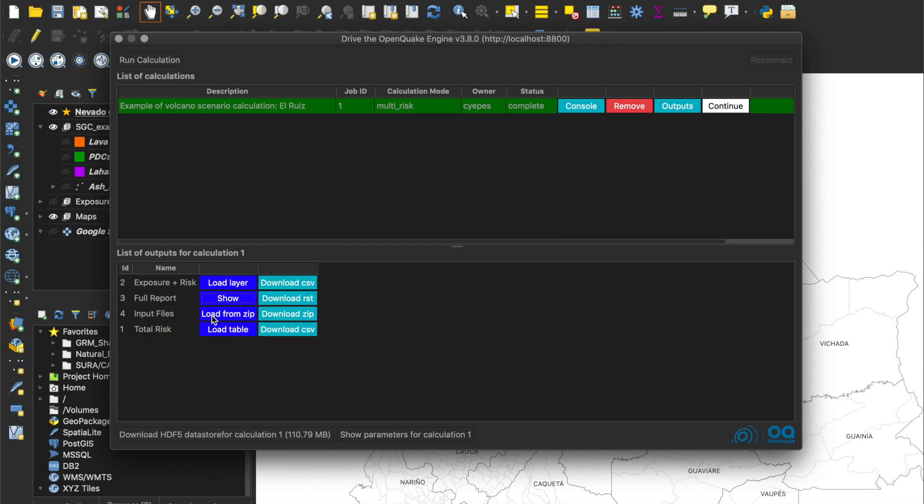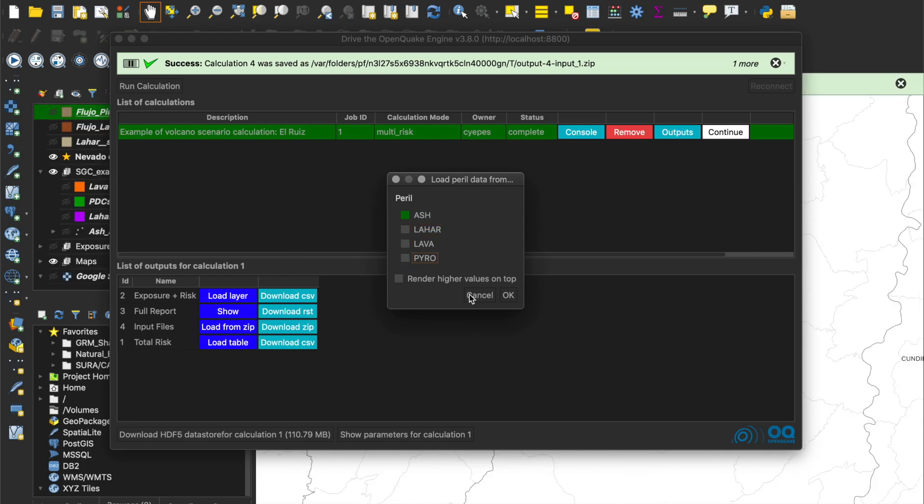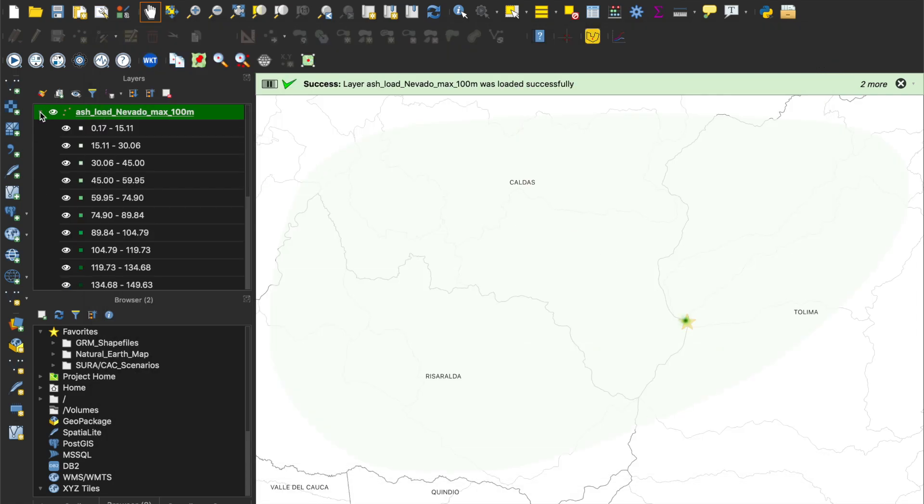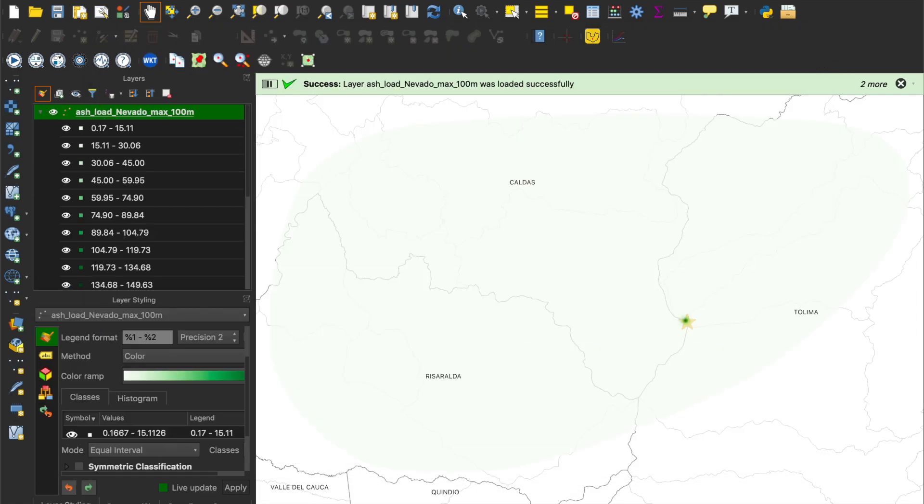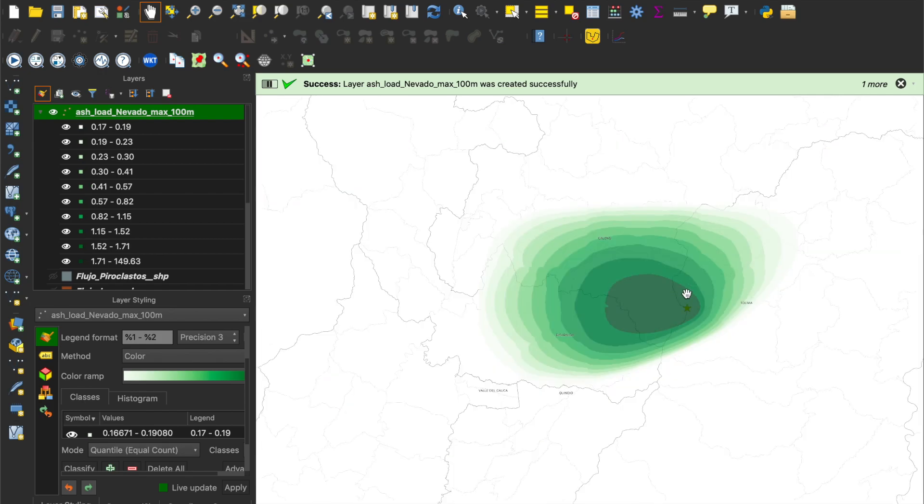Let's explore the output called input files. Here, we can visualize the hazard footprints used in the calculation. Let's select only the ashfall footprint. We can see the discrete points with the ash load values assigned. And we can change the color scale to better visualize them.